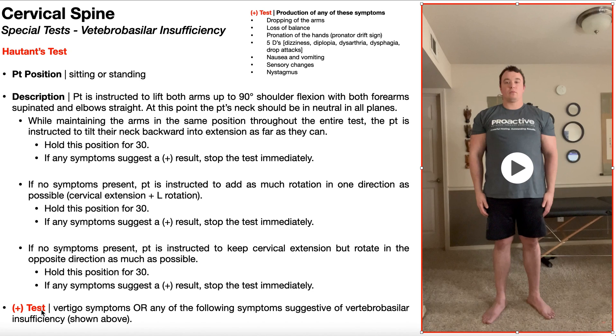A positive test is indicated by the production of vertigo symptoms or any of the other symptoms suggestive of vertebral basilar insufficiency and/or dissection.